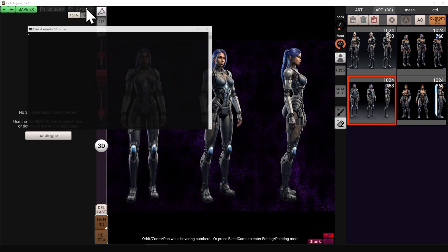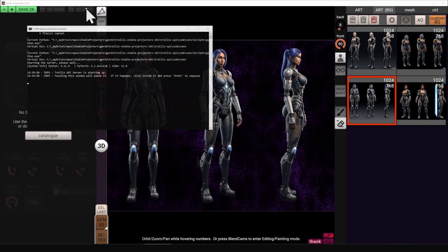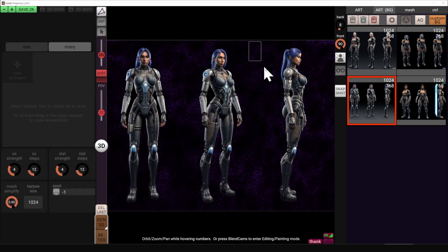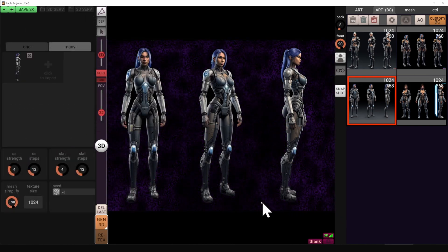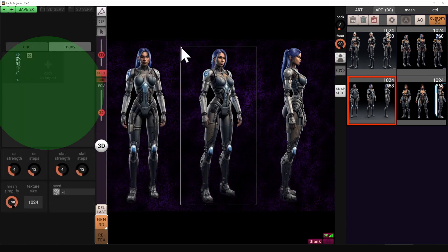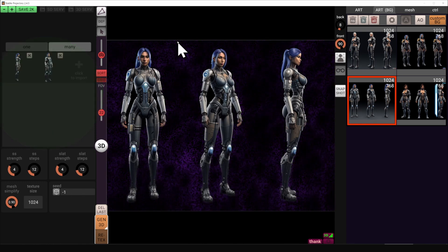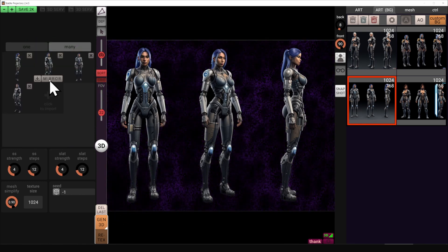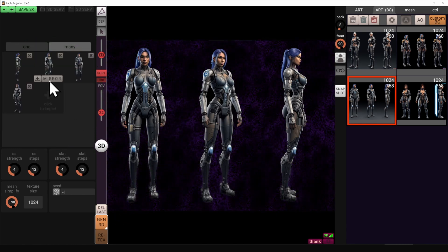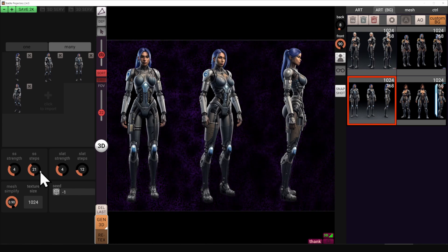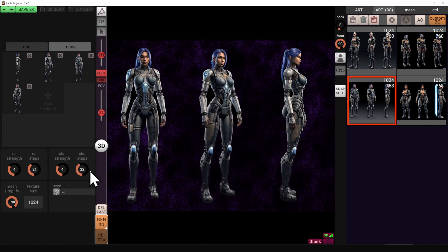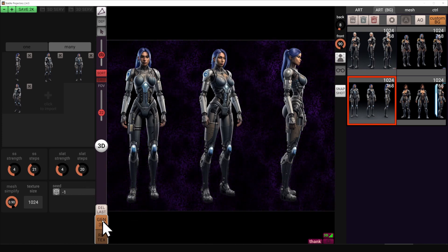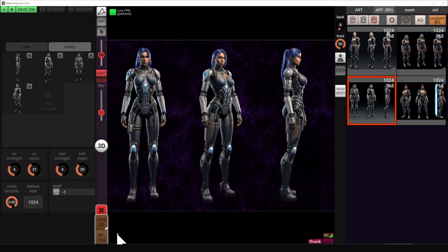Starting the generator server, and now once this window is running, I'm going to take several screenshots. Notice that they appear on the left panel — we'll use them as inputs. I'm going to mirror the left side into the right one as well, so we have four images in total. Improving the settings to have higher quality and waiting for the generation to create the mesh.